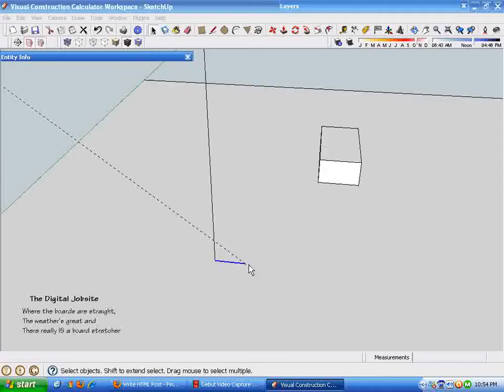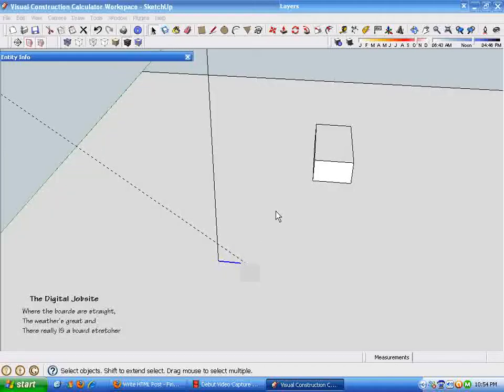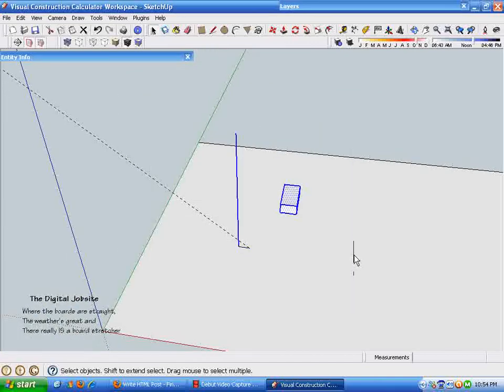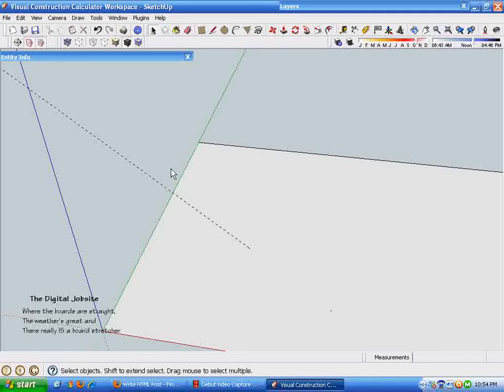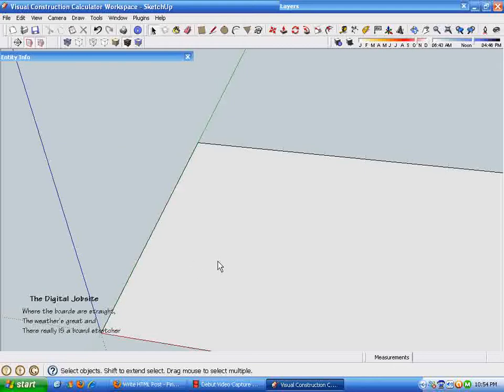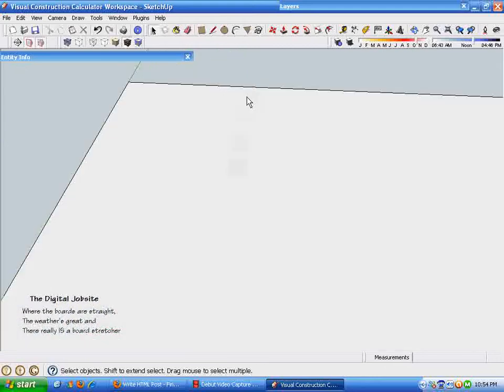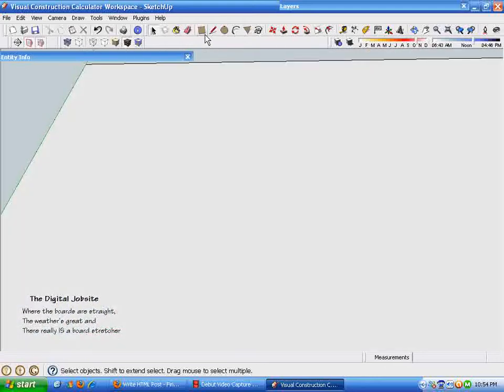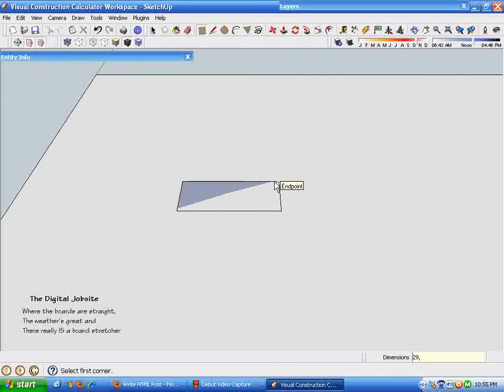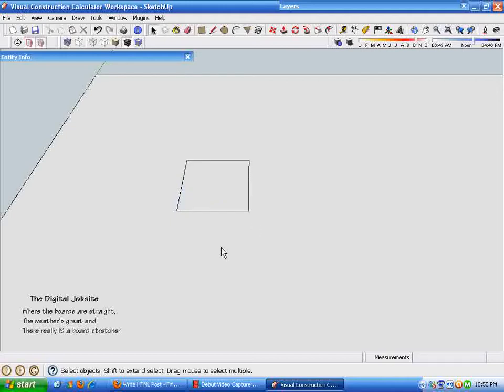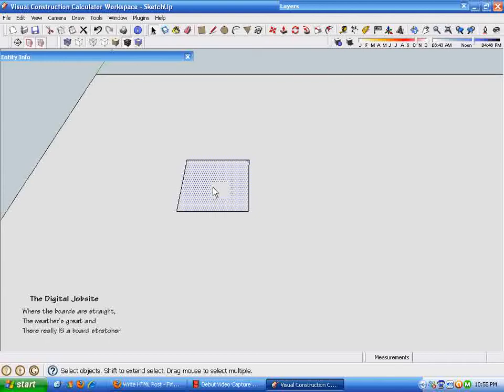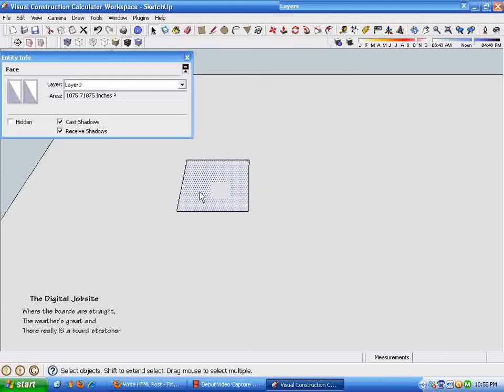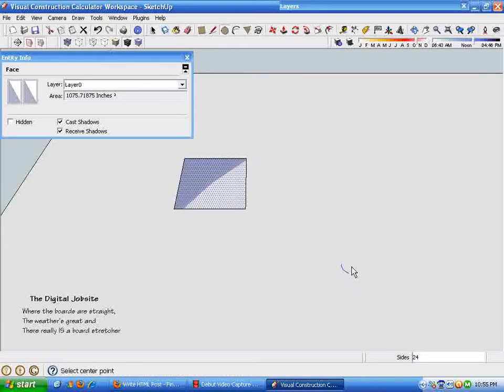And there's an application for it. But the other thing, other things that this is useful for, kind of getting a little mixed up here thinking and drawing at the same time. So I hope you'll pardon me a little bit. But the other thing we can use this for is to figure out area. I'm just going to draw a rectangle. Let's say we want that, 29 by 37 and 30 seconds, just to be complicated. So I've got this rectangle there. By right clicking it, entity info, it tells me that it's 1075 and a fraction of square inches.